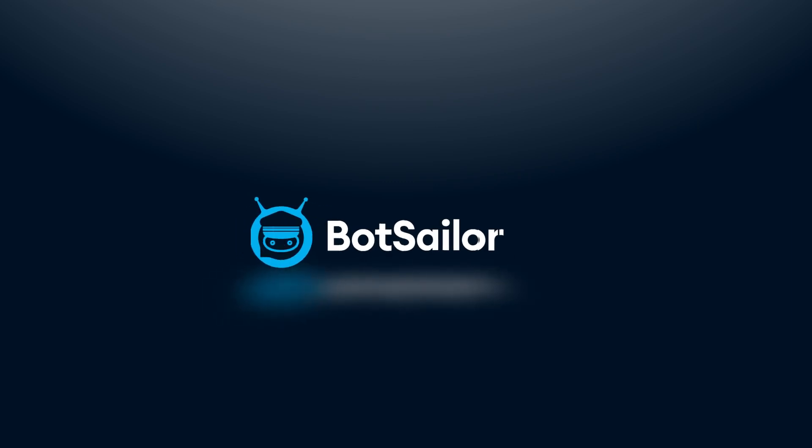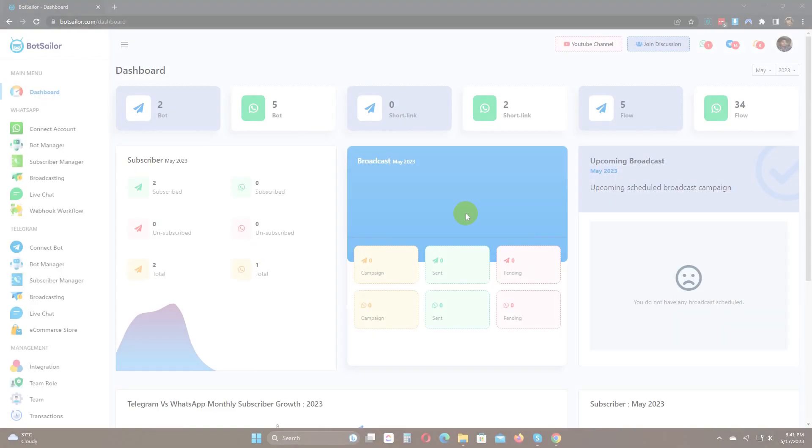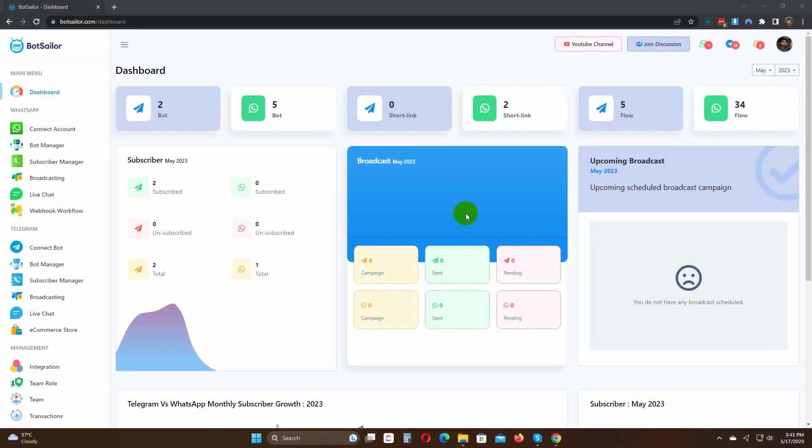Welcome to Bot Sailor. Postback is an essential element in a chatbot, and a postback could be reused in other chatbots.